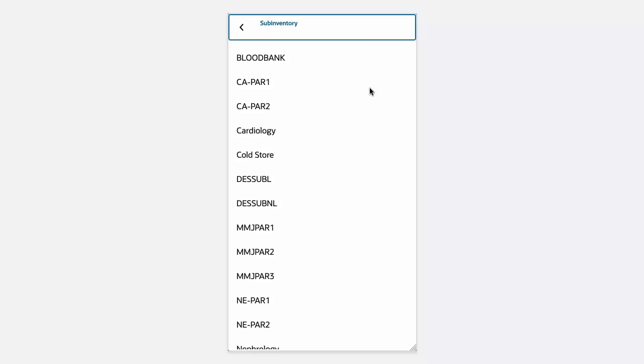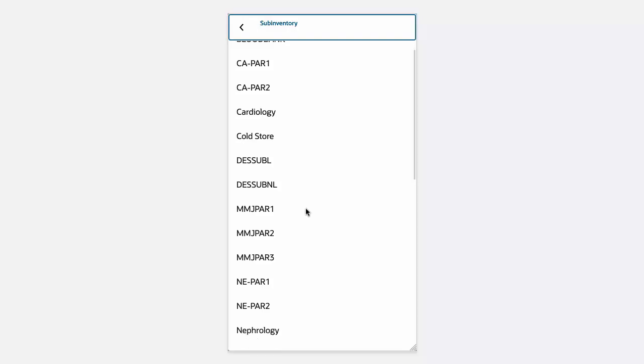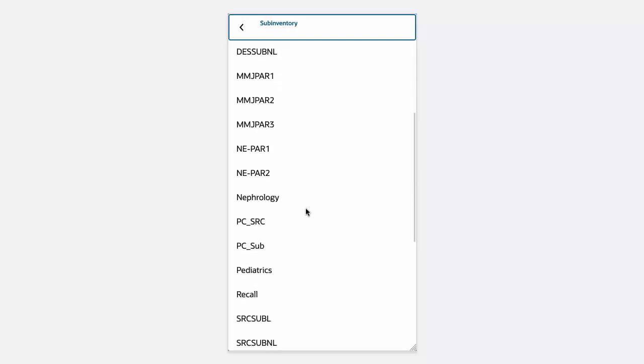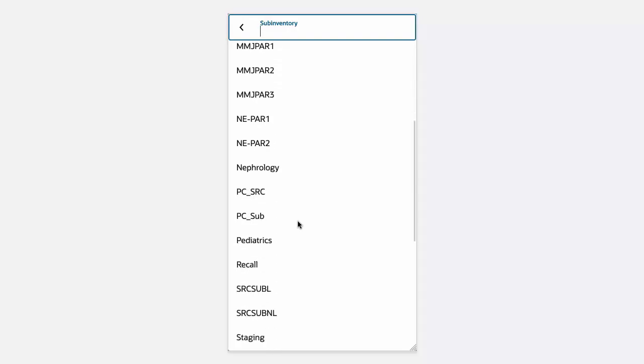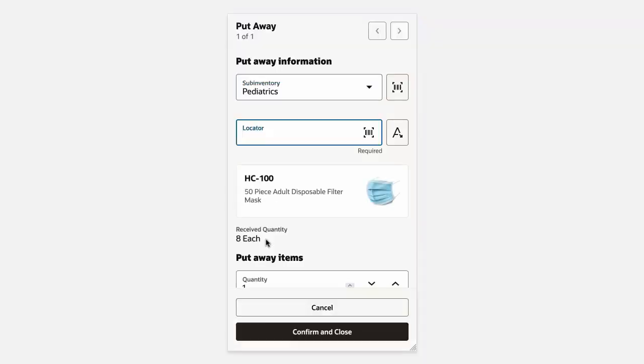We'll scroll through our sub-inventories and select Pediatrics. You'll see that this sub-inventory is also locator controlled.